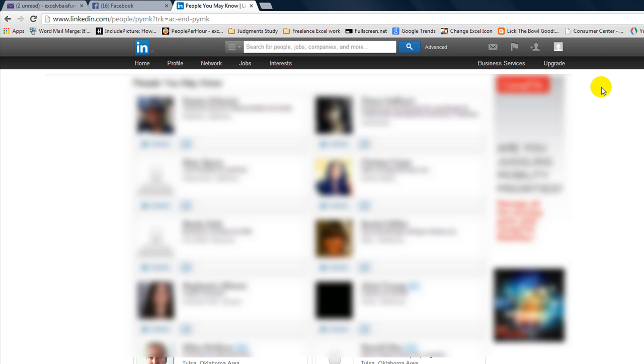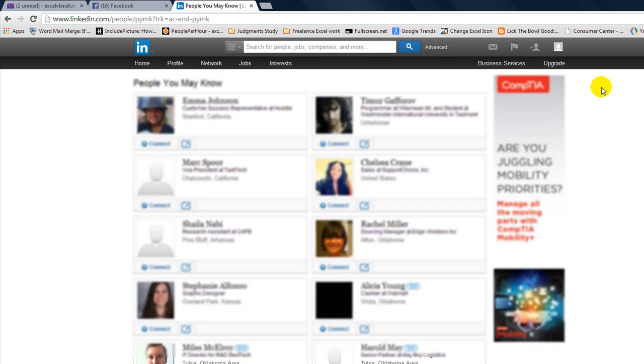I can see where they work, and I can see all their cool resume information. Pretty easy. Only takes a couple minutes to do. Thanks for watching, and God bless.